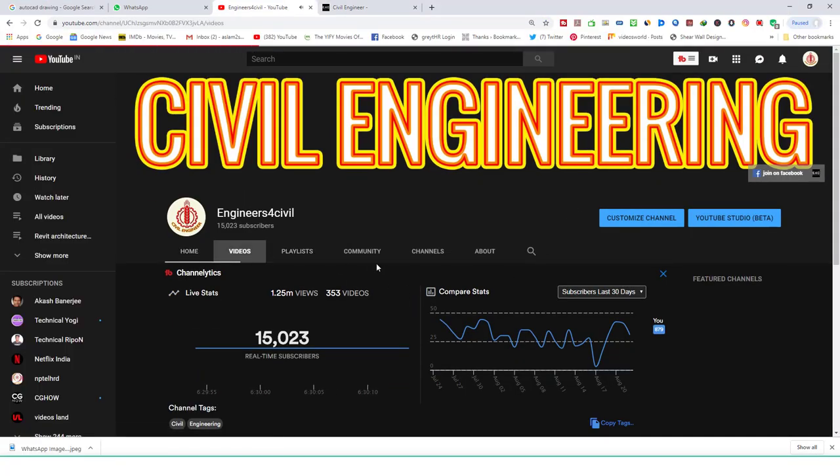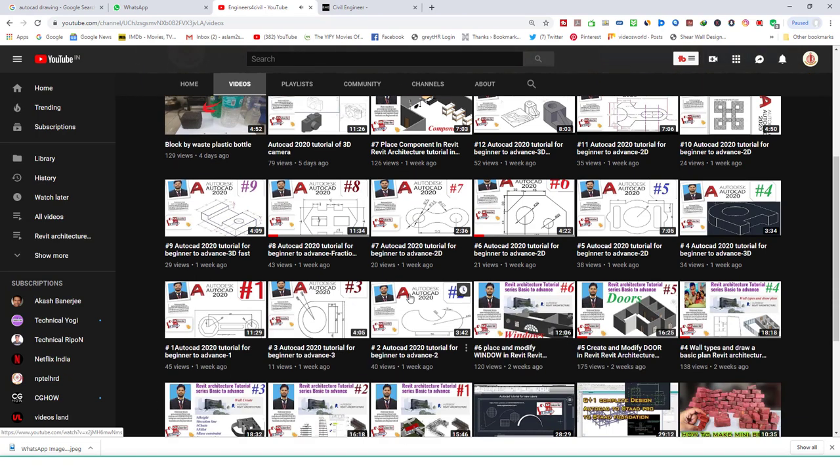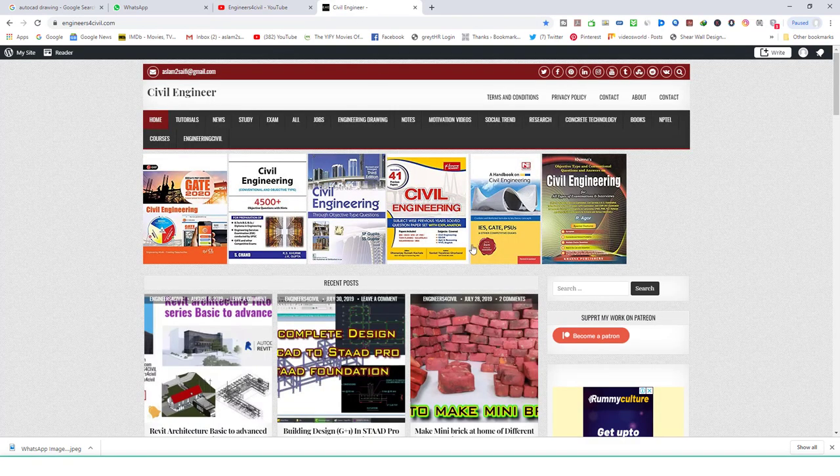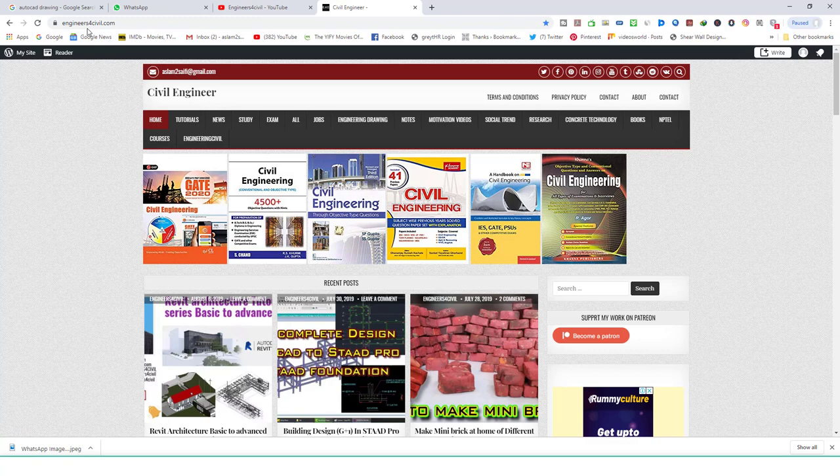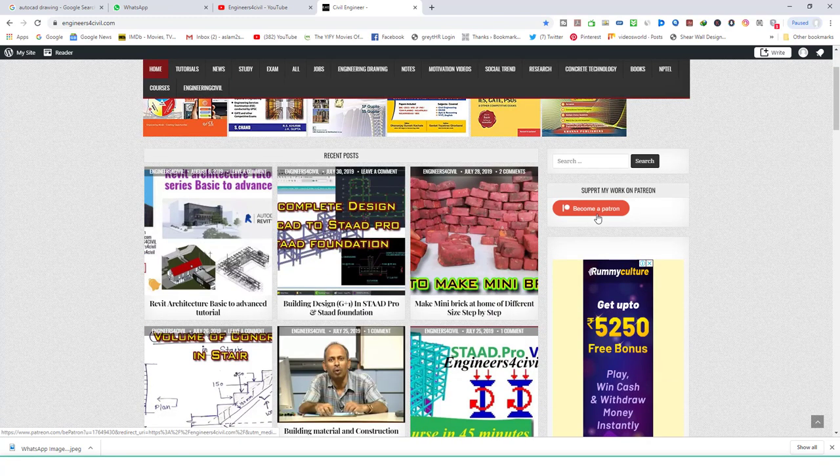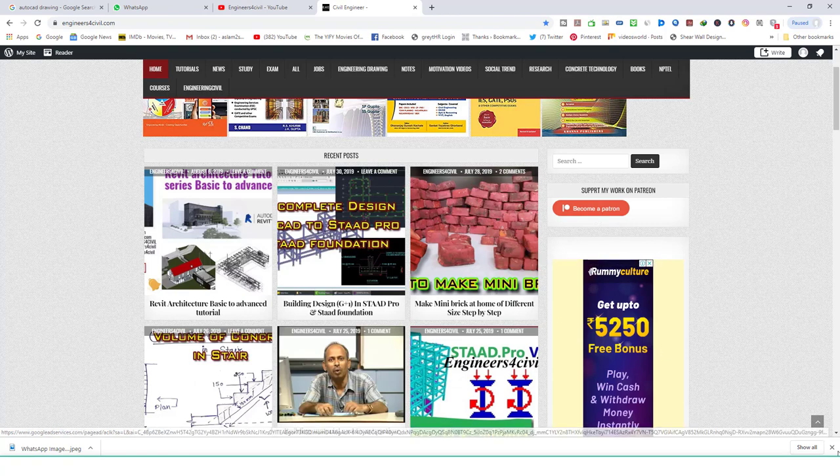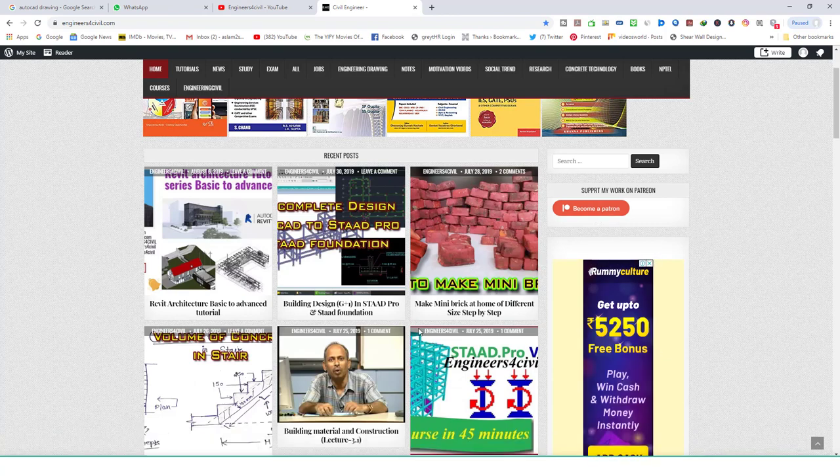You also can go to my website www.engineersforcivil.com. If you like my work and want to support my work, please become a patron. Go to patreon engineers for civil and support my work. Thank you, let's start.